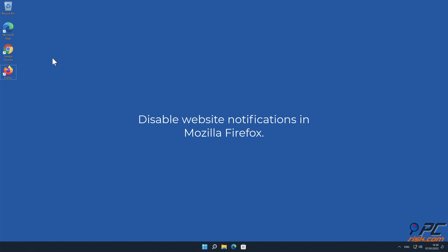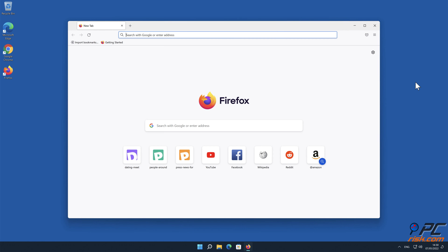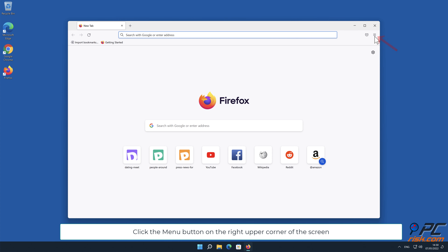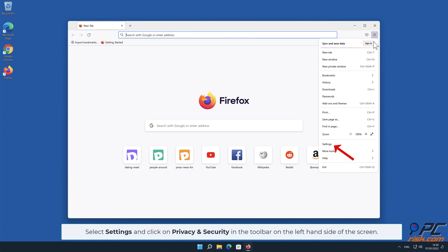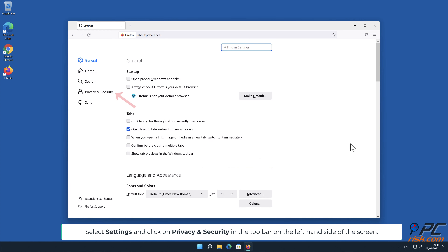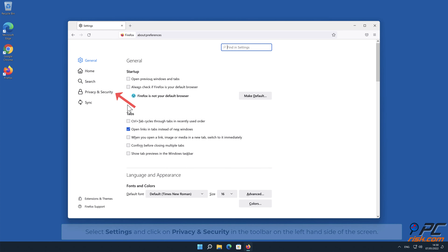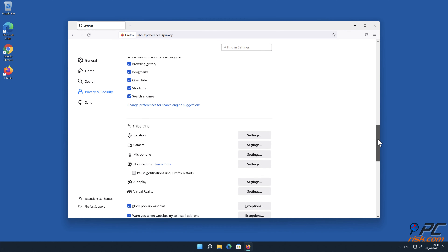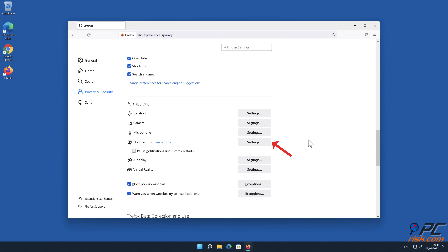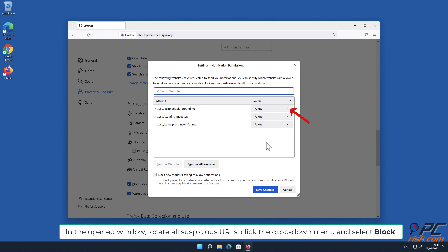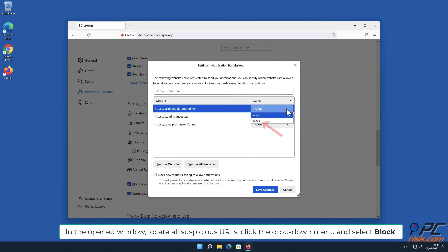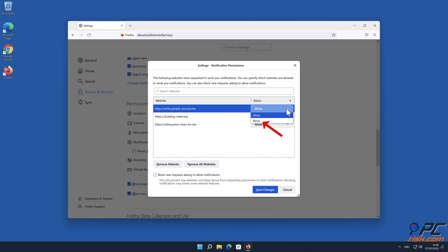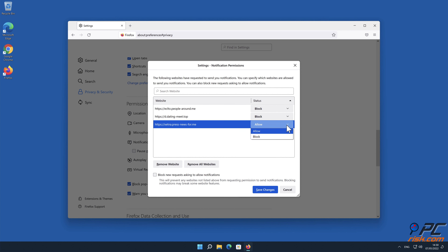How to disable website notifications in Mozilla Firefox. Click the menu button on the right upper corner of the screen. Select settings and click on privacy and security in the toolbar on the left hand side of the screen. Scroll down to the permissions section and click the settings button next to notifications. In the open window, locate all suspicious URLs, click the drop down menu and select block.